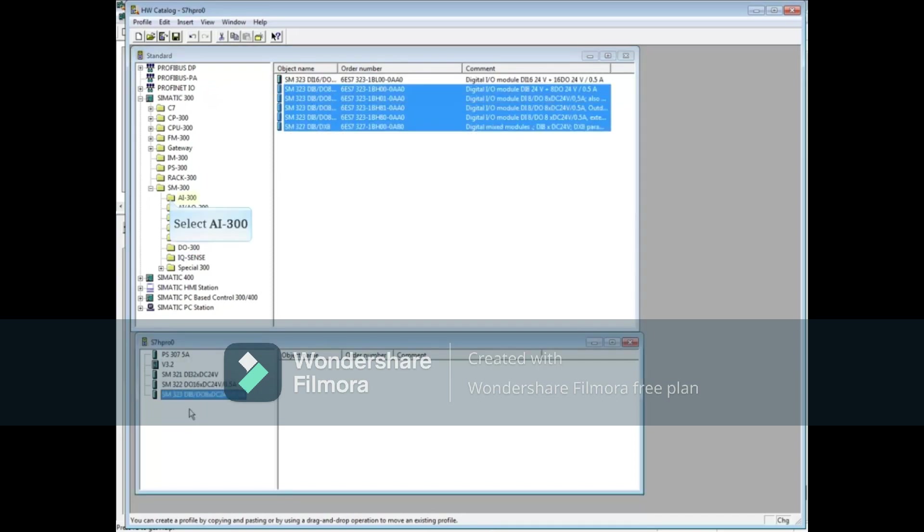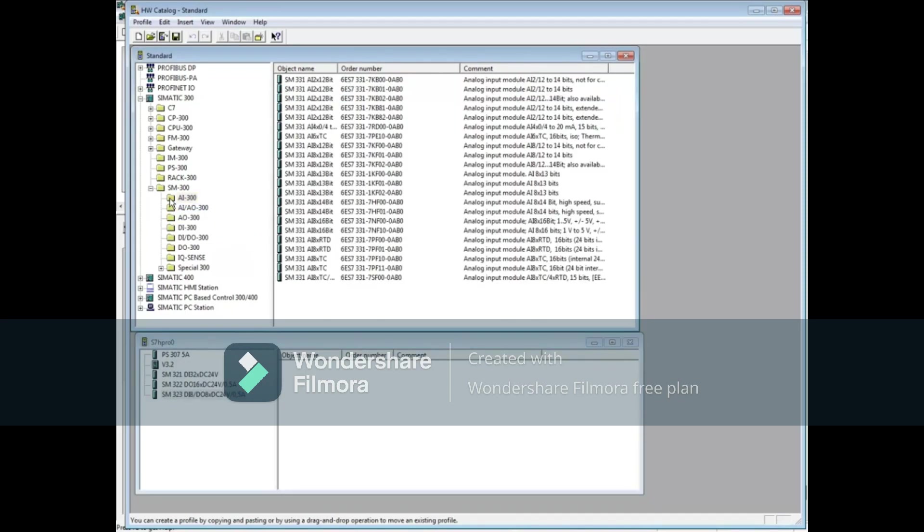Now let's select an Analog Input Module. Choose the Analog Input 2 channel with order number 6ES7-331-7KB02-0AB0 and drag it to the lower window.